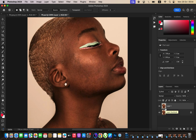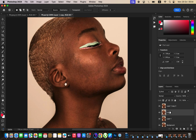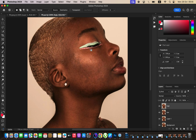We are going to use frequency separation and divide the image into the colors and the texture. Come to this layer and duplicate it twice by pressing Ctrl J twice. Double-click to name the lower layer 'low' — or low frequency — and the upper layer will be the high frequency. The low frequency layer contains the colors and the high frequency layer contains the textures.